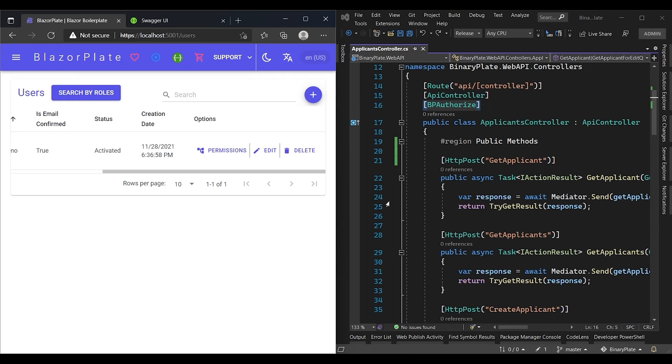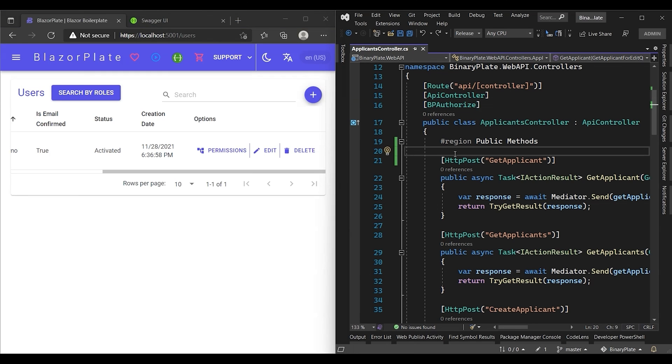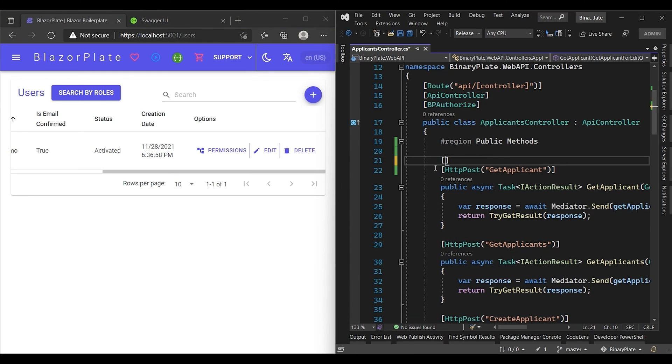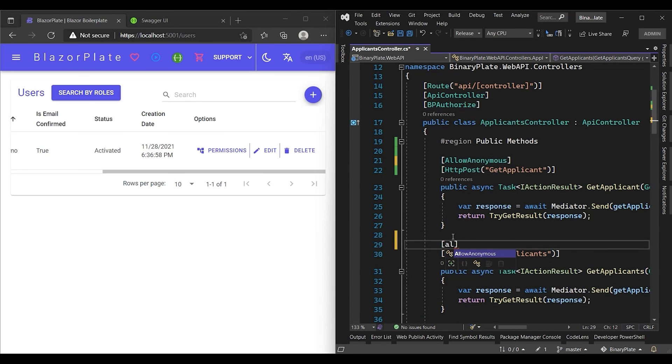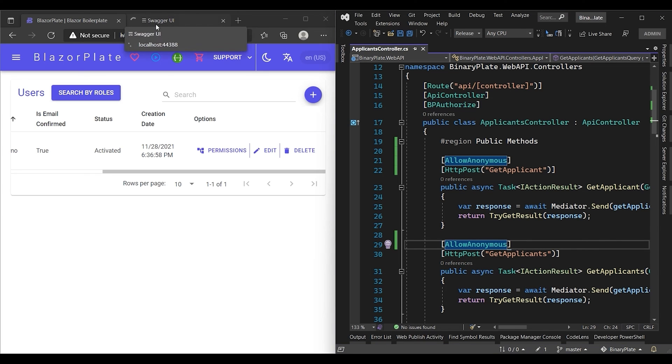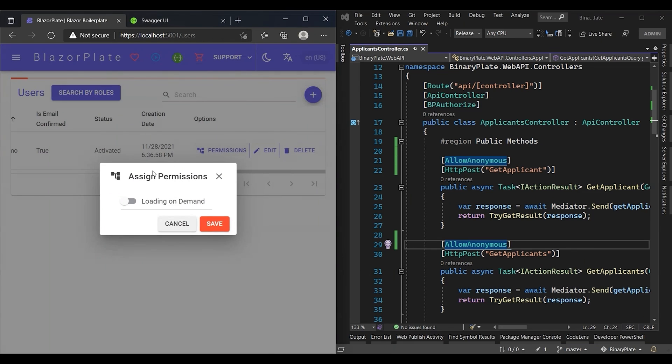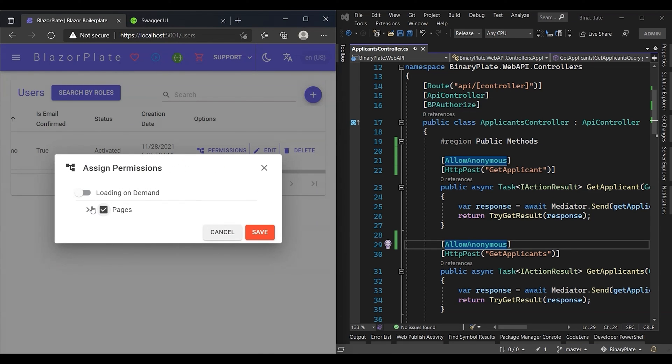If you want to make specific endpoints publicly accessible to all users without restriction, you can simply decorate them with allow anonymous attribute. Now let's make the get applicant and get applicants endpoints publicly accessible. Decorating them with allow anonymous attribute will make their relevant permissions disappear from the permissions list.